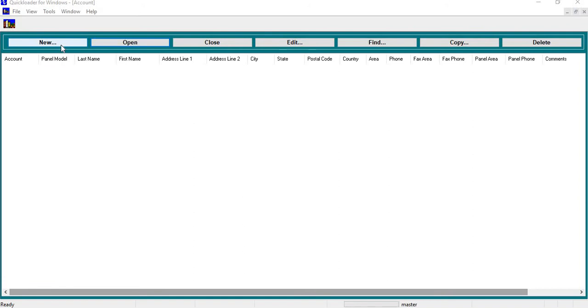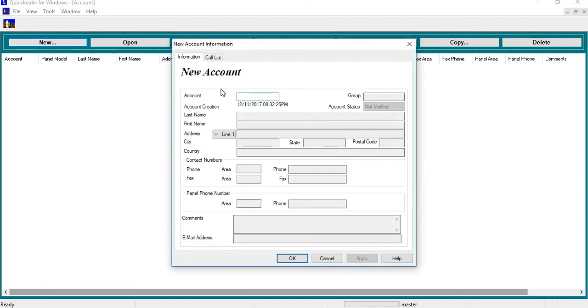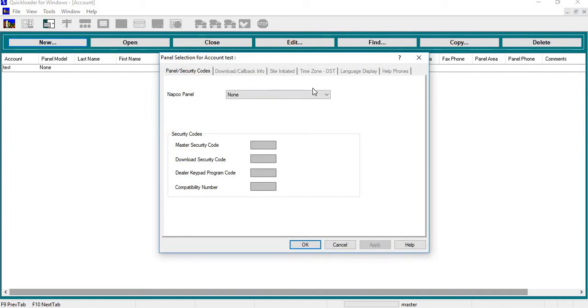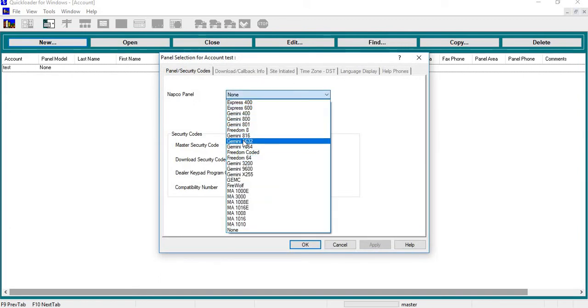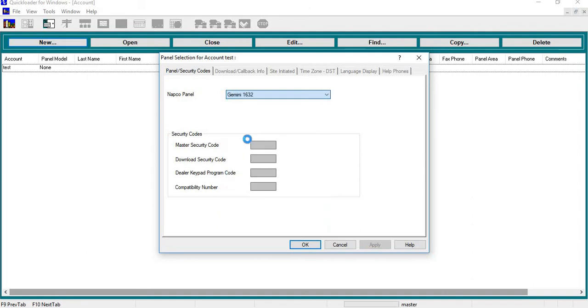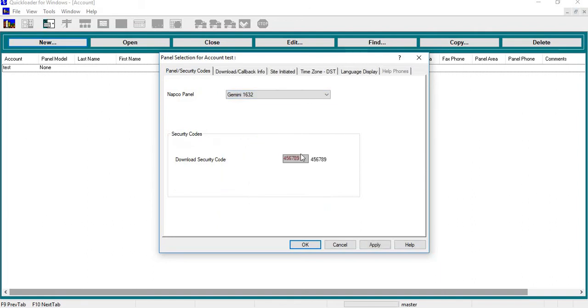We're going to go into New, label it Test, and hit Apply. I'm going to click on the type of panel I want to program. Let's say I'm dealing with a 1632. You can leave the master security code or change it to whatever you want, hit Apply, hit OK.